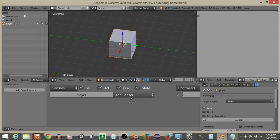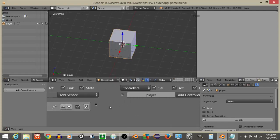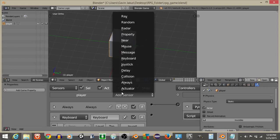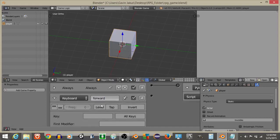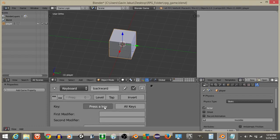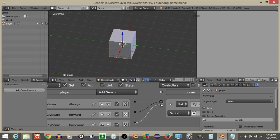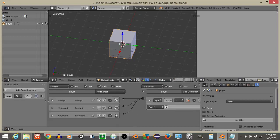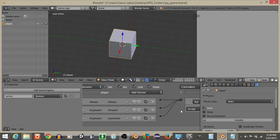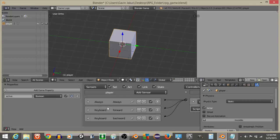We're going to add an Always sensor and connect it to a Python controller. Then add two keyboard sensors — the first called Forward with the W key, and the second called Backward with the S key. Connect these to the controller. Add a game property as a Boolean and call it Active. When Active is true, the player can move; when false, the player is in a dialogue conversation.